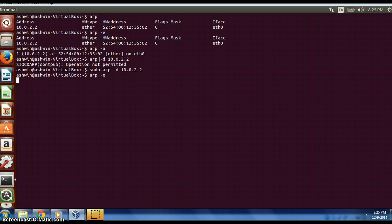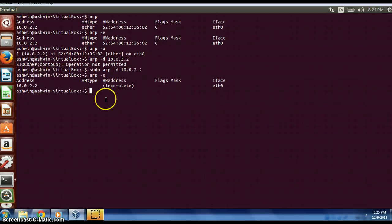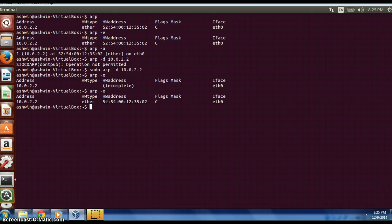Now if I do ARP -e, it shows an incomplete hardware address for that IP because it has not queried it yet. If I do it again, the ARP entries are present in the table again.